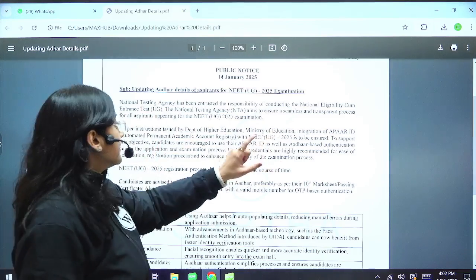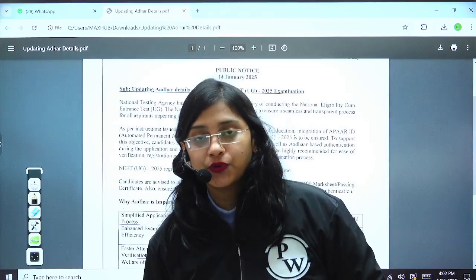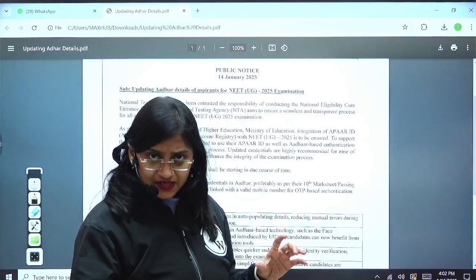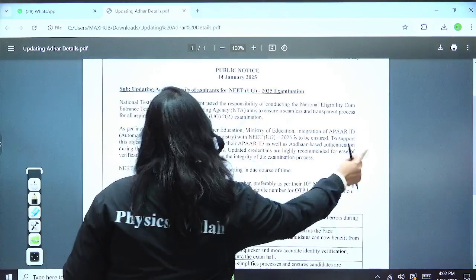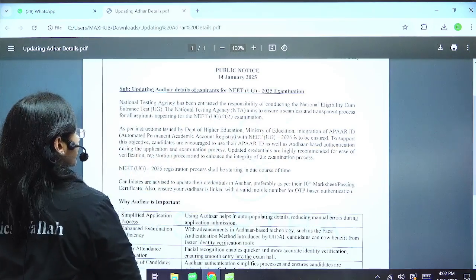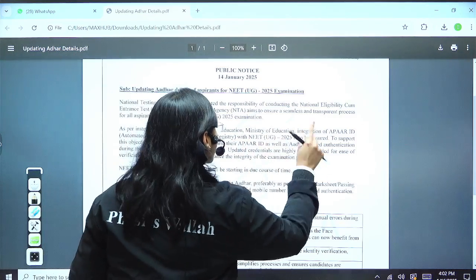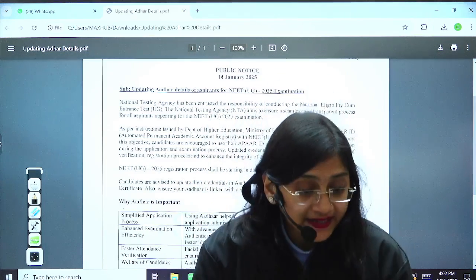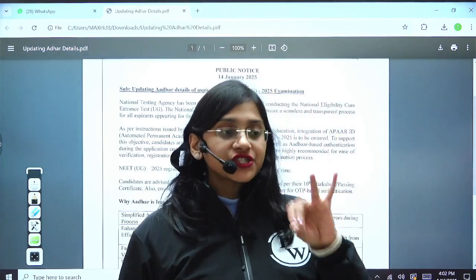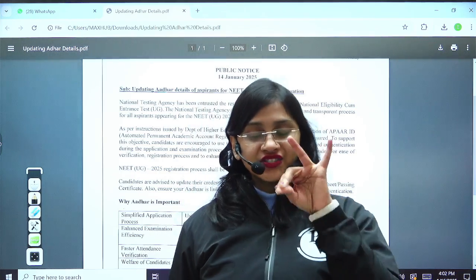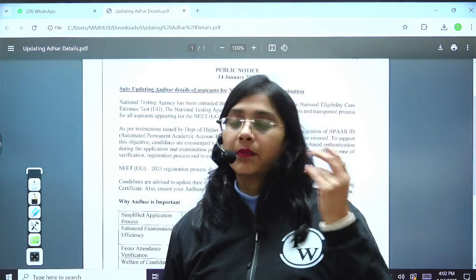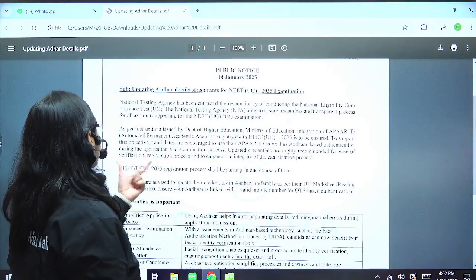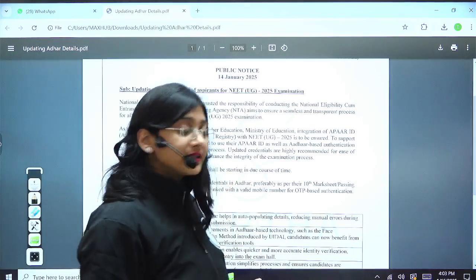After generating your Apar ID, you have to integrate it with NEET UG 2025 during the application process. To support this objective, candidates are encouraged to use their Apar ID as well as Aadhaar-based authentication during the application and examination process. Updated credentials are highly recommended for ease of verification, registration process, and to enhance the integrity of the examination process.